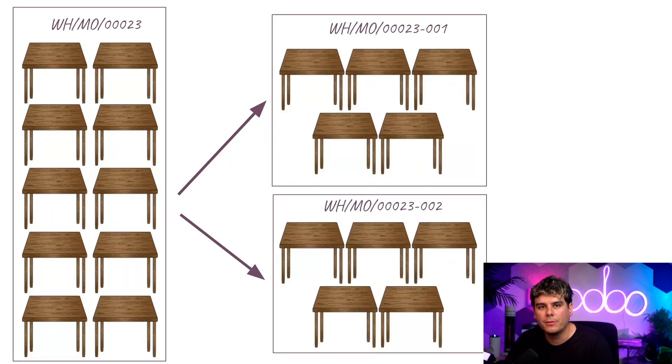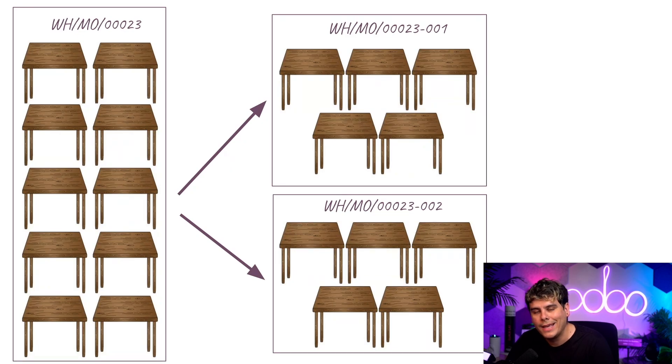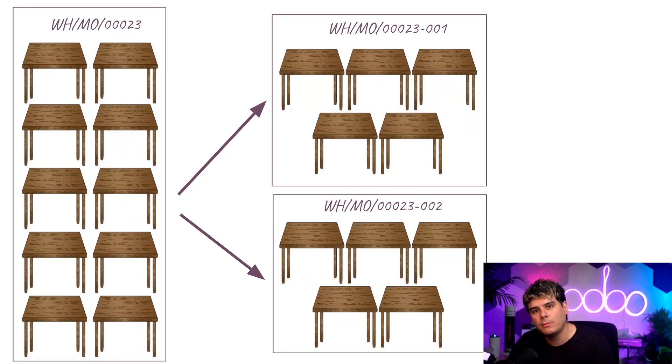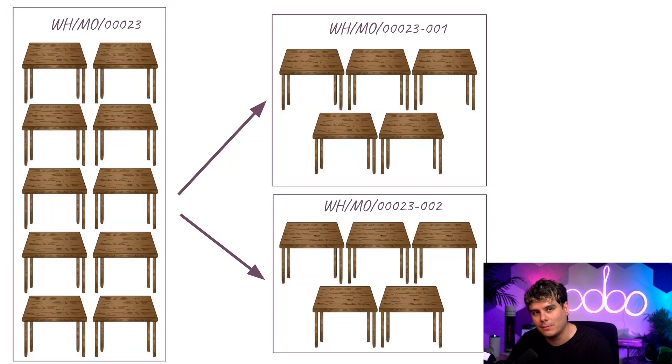This can also be accomplished by manufacturing some of the products and creating a back order for the rest. However, it can also be useful to split an MO before any manufacturing itself takes place.